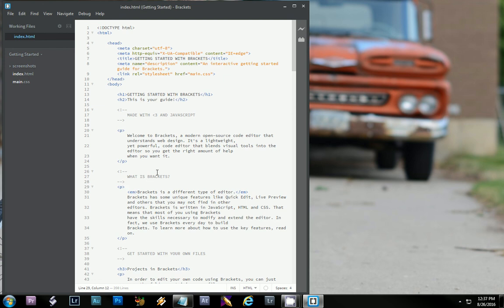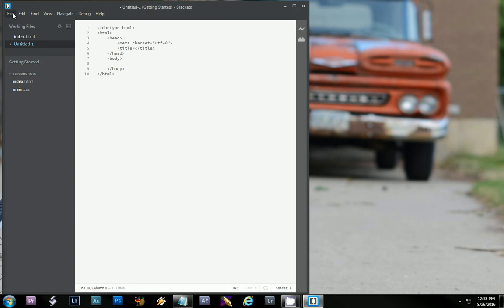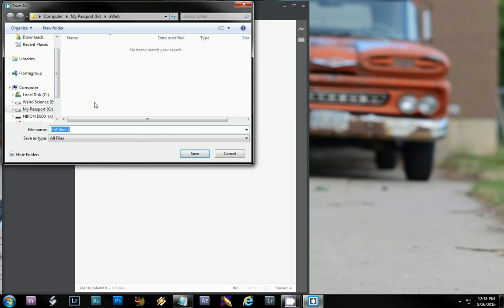Now I have Brackets installed and open. I'm going to do File > New to create a new document, and then I'm going to add all of those core element tags that we were talking about in the last video. Then you want to save your document — make sure you remember where you save it.